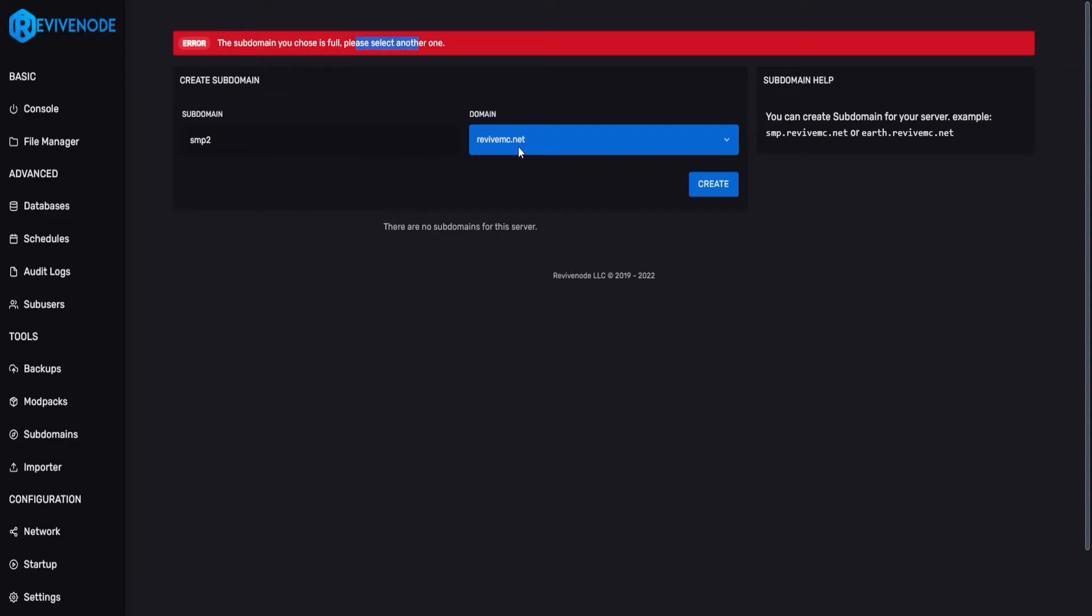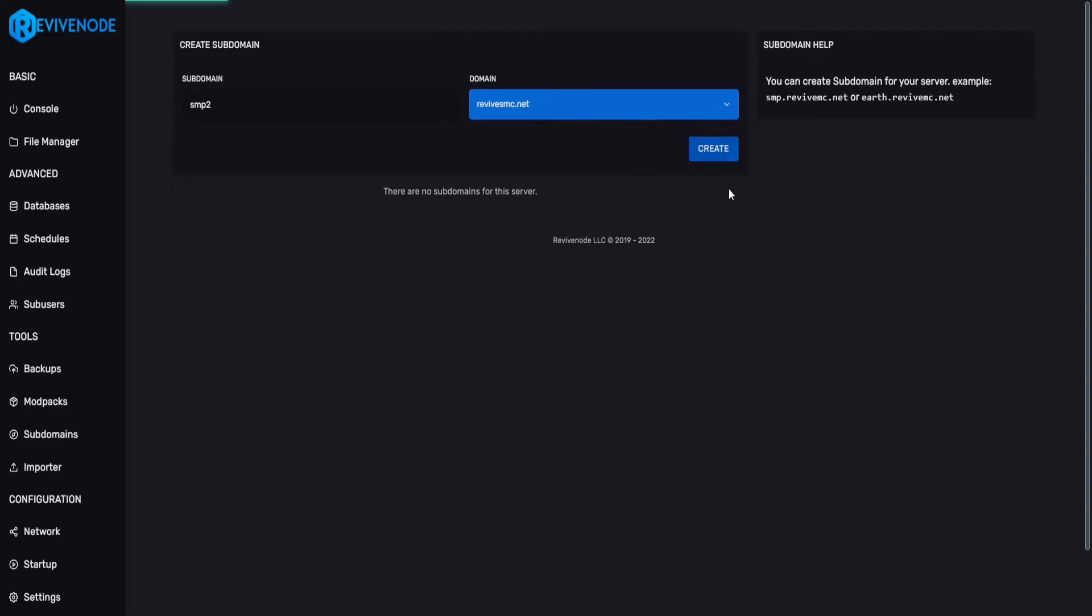In order to select another one, all you have to do is click here and choose the secondary RevivesMC.net subdomain. And here, you can create a new one. Pretty straightforward like that.